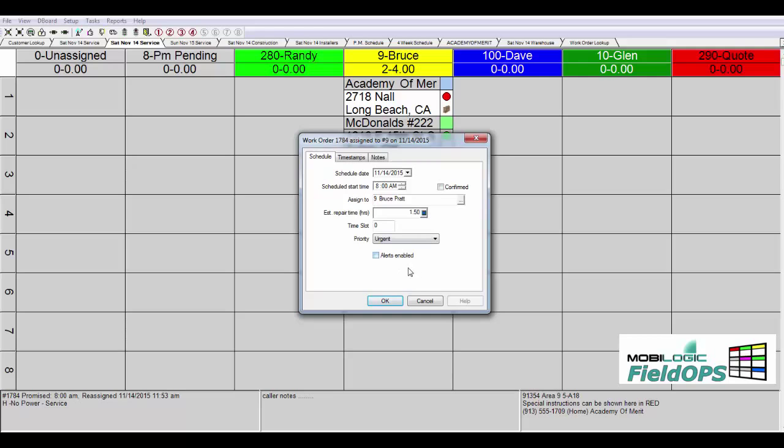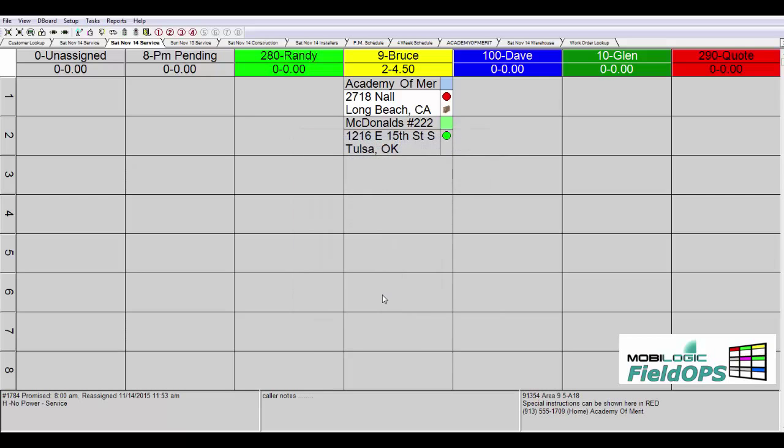Alerts can also be enabled. So you'll notice that I changed the estimated number of hours from that call from one to one and a half hours, and it's been adjusted here in the total number of hours on this column.